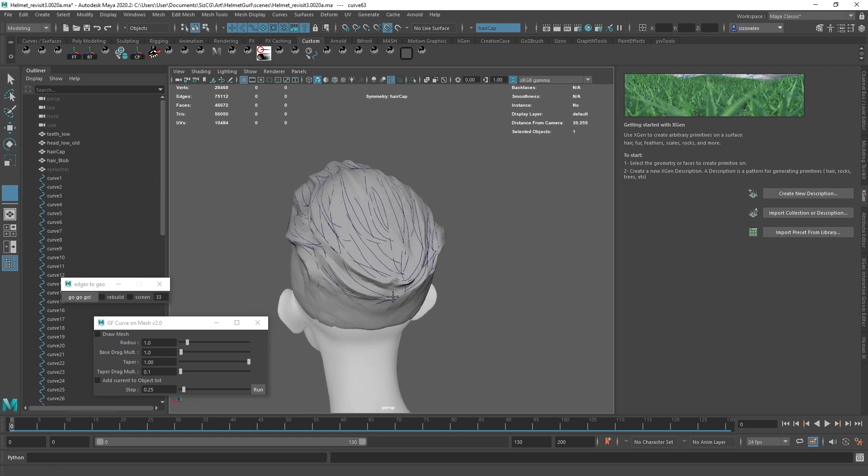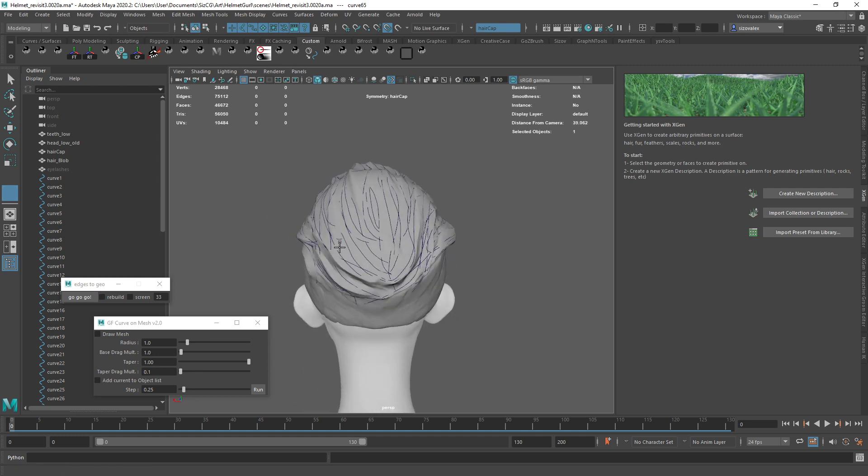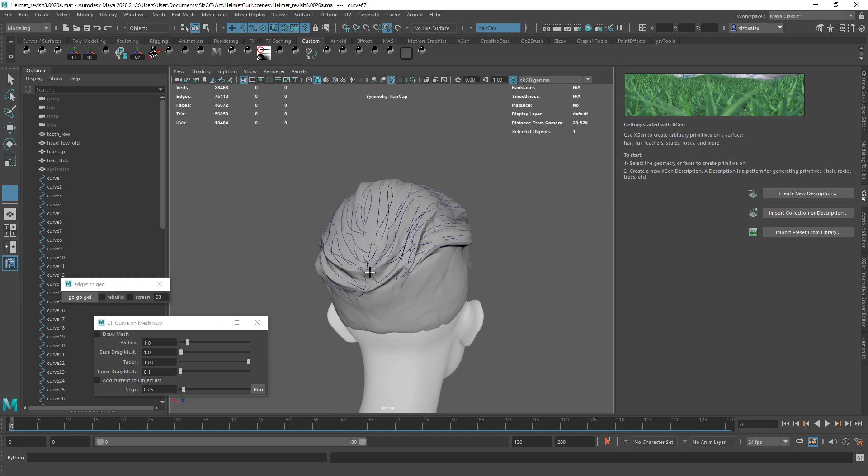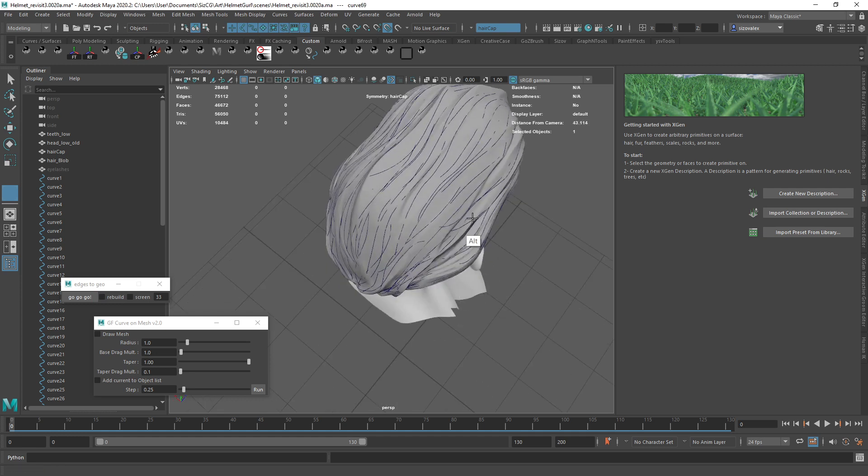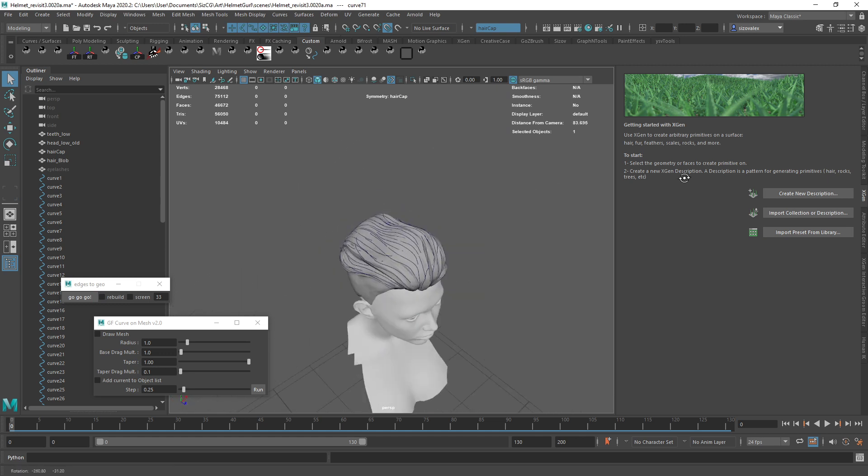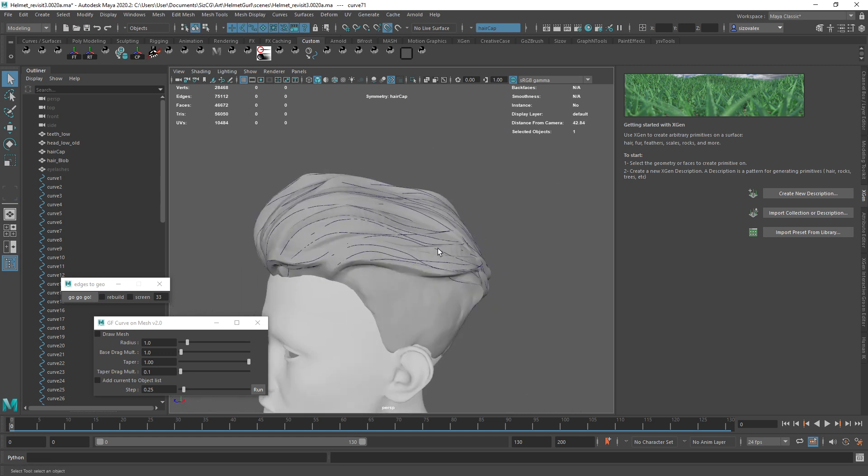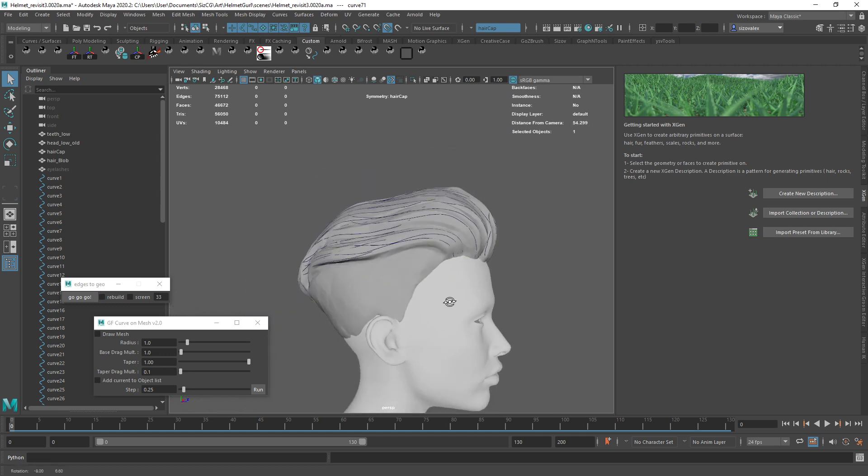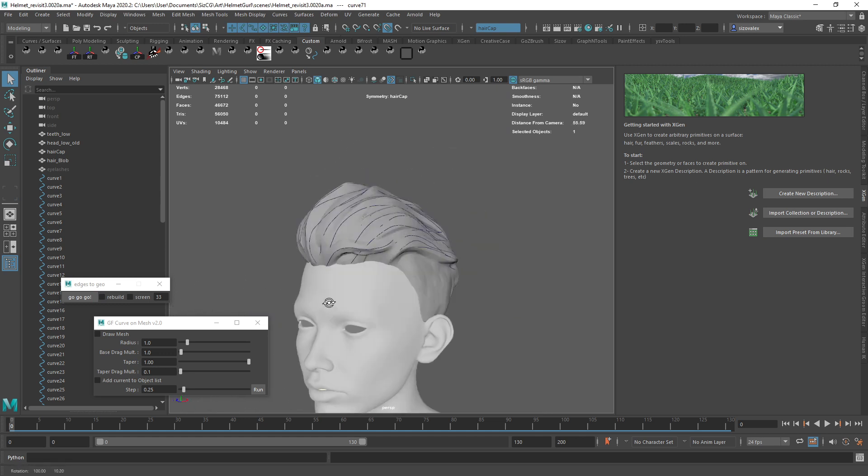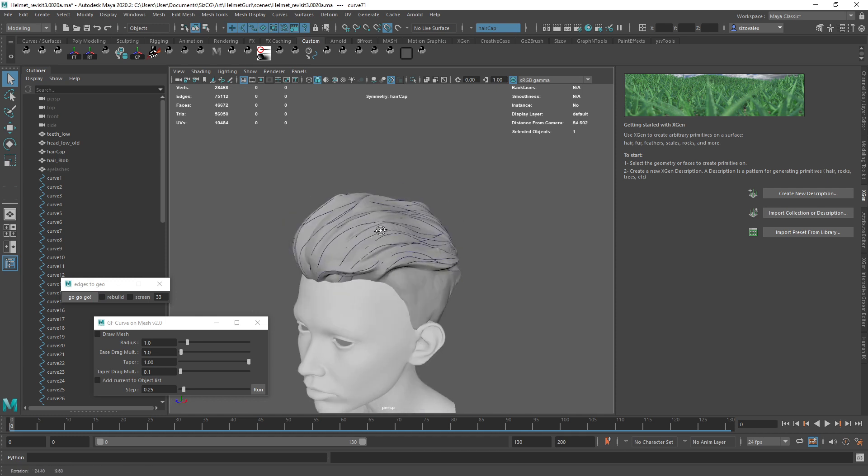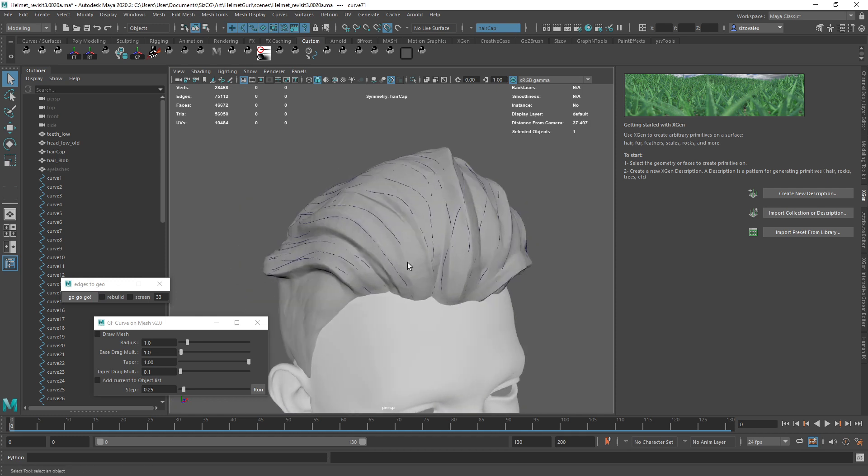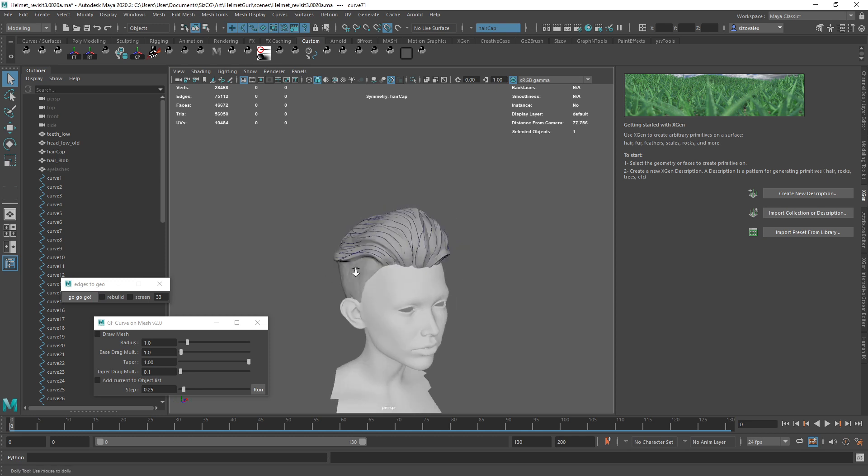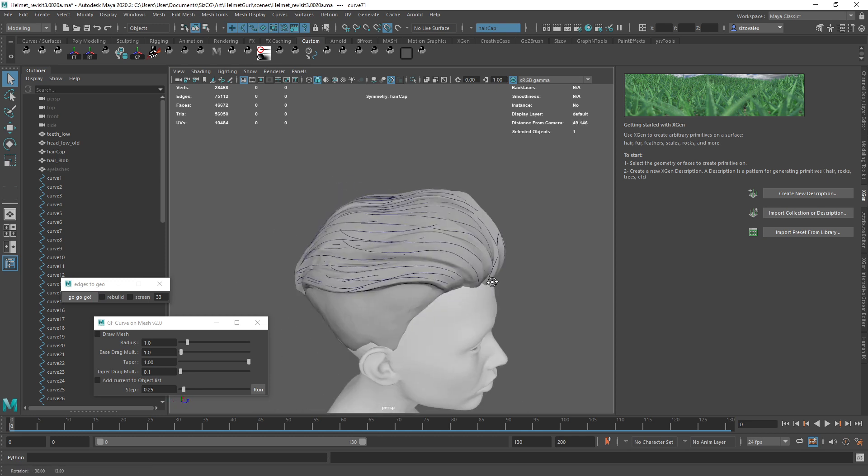And what's nice about using these guides later on is we can use them for controlling our clumps as well. So let's say something like this. We have something like this, that's wonderful. And I'm thinking for the rest of the hair, we can generate the rest of it in XGen. So I don't think we need to separate those.